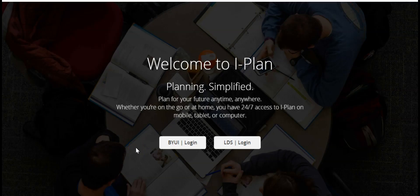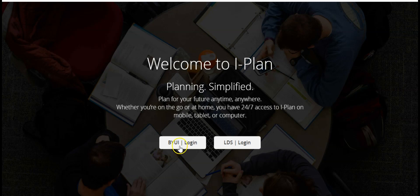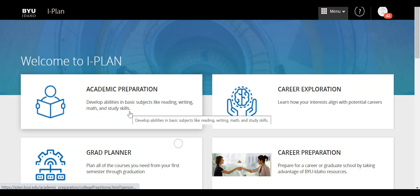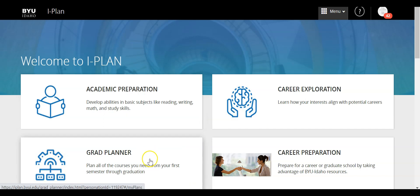Now it's going to ask us to log in to iPlan. I've already logged into BYUI, so it should remember my credentials, but I need to click on this BYUI login here. There are a few different options that pop up, and I want to click on the Grad Planner tool.